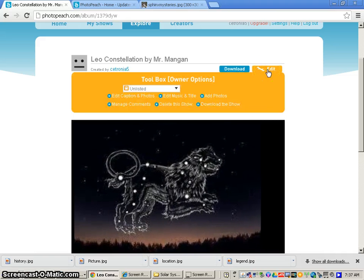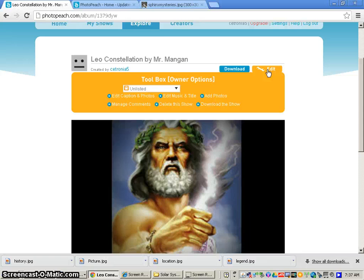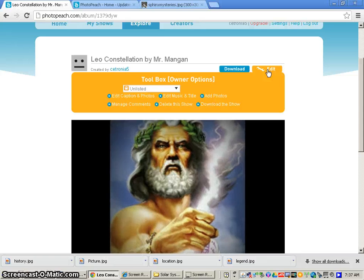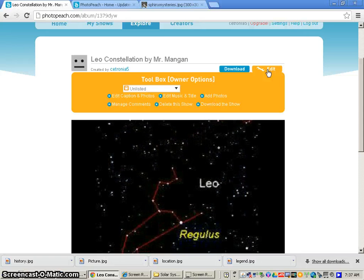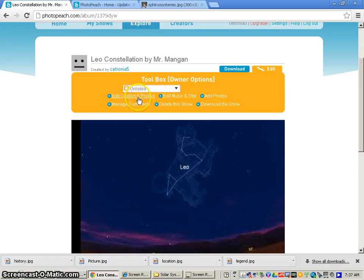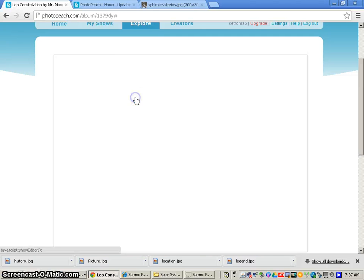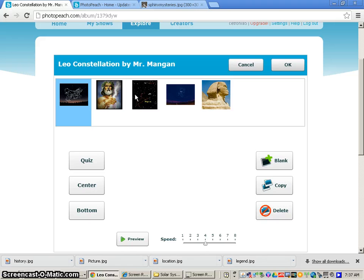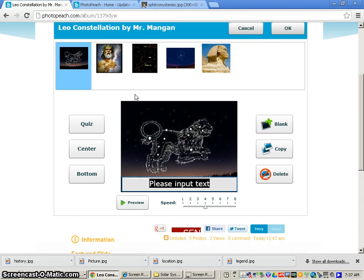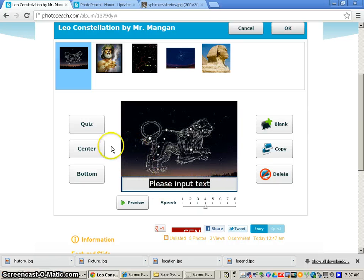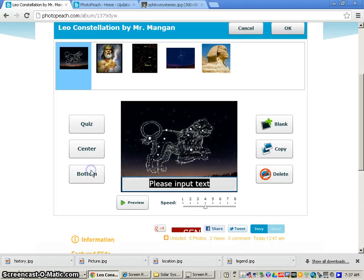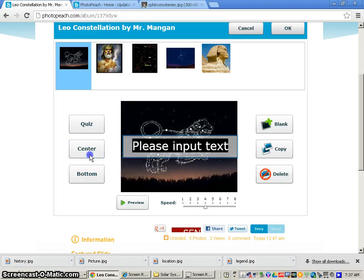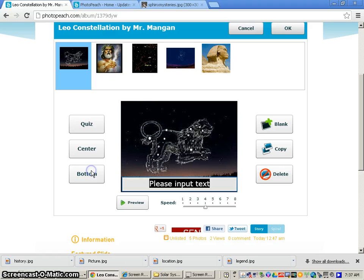And what we're going to start doing now is we are going to start adding text to each of the slides. So we're going to go to edit caption and photos. So now it takes me to my different slides, and we're going to start inputting text for each slide. Now you can do this in the center of your slide. I really prefer the bottom, but if you want to do it in the center, that's completely fine. We're not going to do the quiz option for this. So we'll do the center or the bottom.